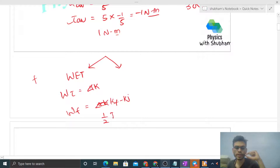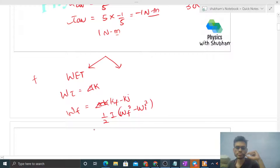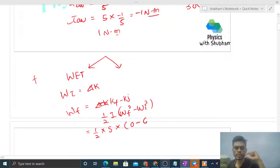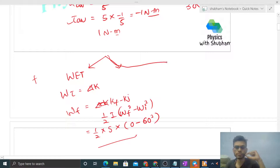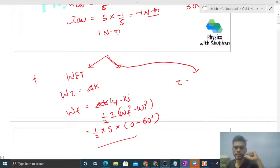Work done by friction equals half I (omega final squared minus omega initial squared) = half × 5 × (0² − 60²). That gives the value of work done by the torque of the friction force. The second method uses the basic definition: work done by a torque equals torque dot theta.